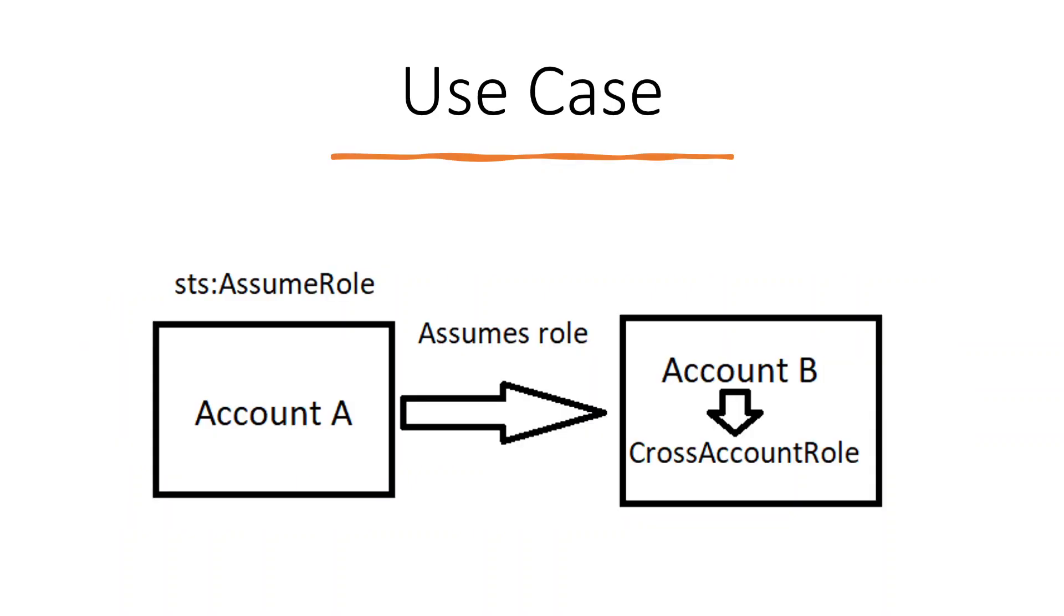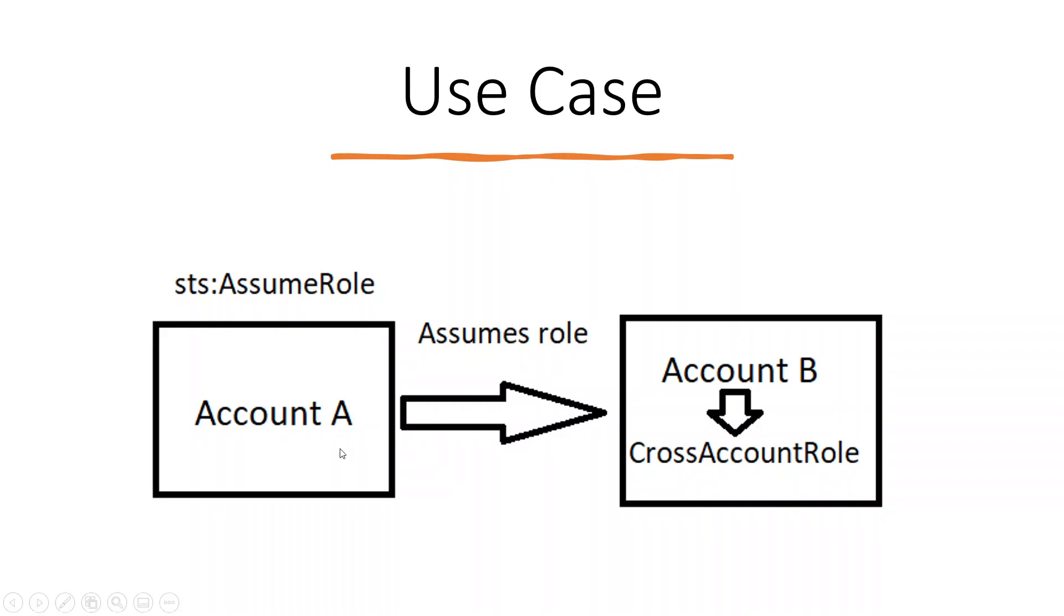This is the use case we are going to look at. This is my Account B where I have this role defined. This role allows Account A to upload objects to AWS S3 bucket. What it does is AWS Account A will assume the role, and while assuming the role it's going to give up all existing roles and assume this role and upload the object to S3 bucket.